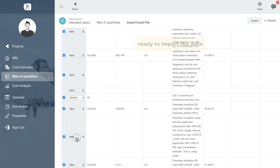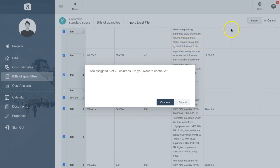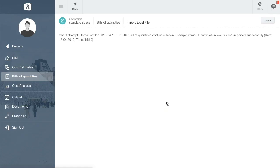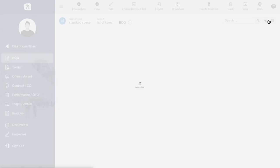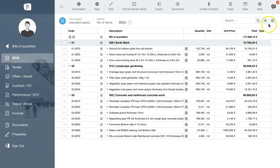When we are ready to import the data, click Import and then Confirm. Your specifications will be saved to Nova. Click Open and there is your new bill of quantities.